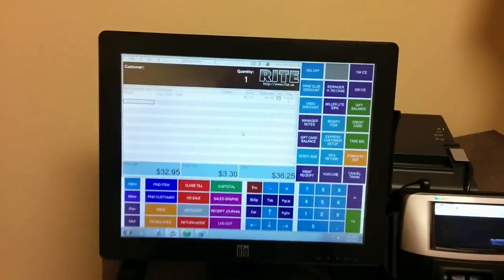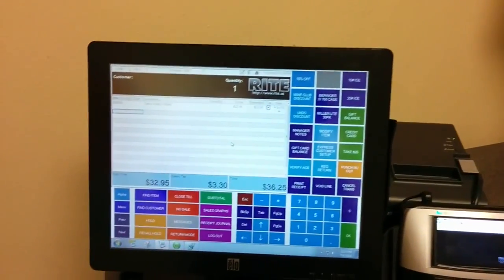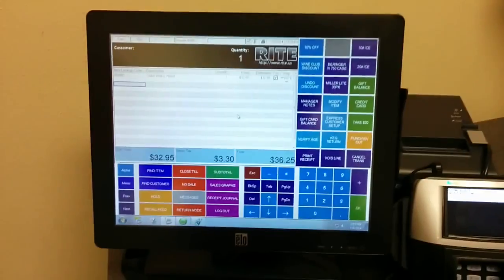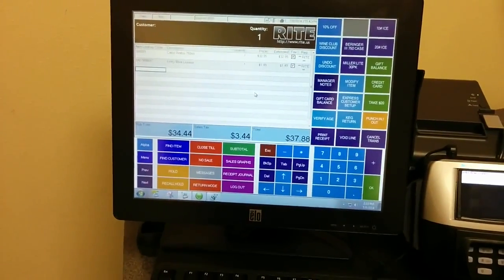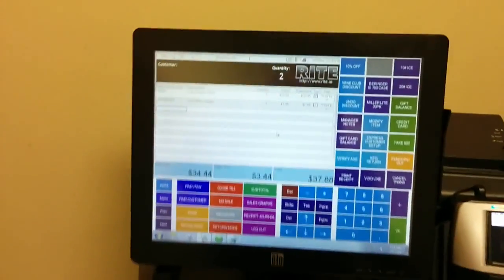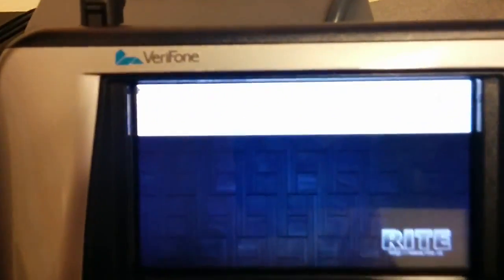Products get added to the point of sale. There you can see there's a couple, and you can also see it shows the last item rung up.